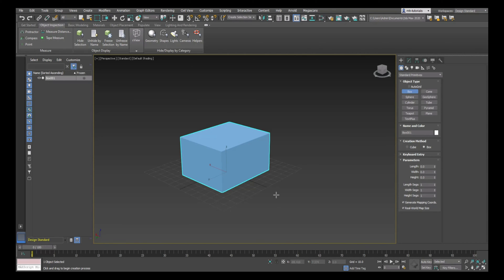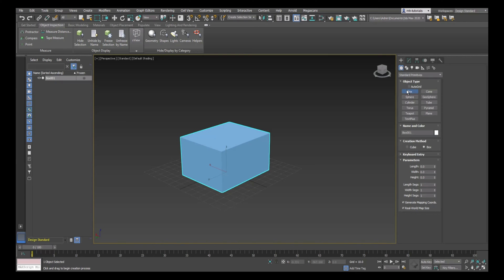Where is it and how does it work? Well, up here under the Object Type it says AutoGrid. Before I turn it on, I'll show you what happens if I don't turn it on.